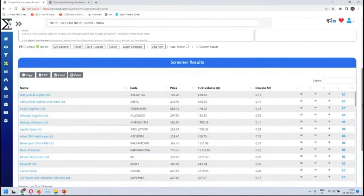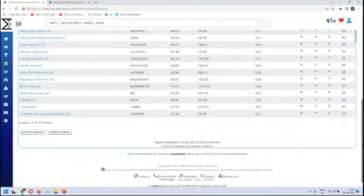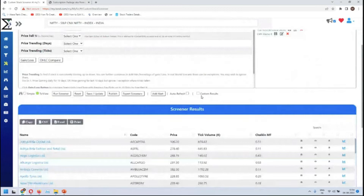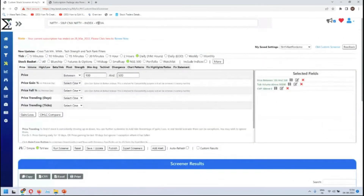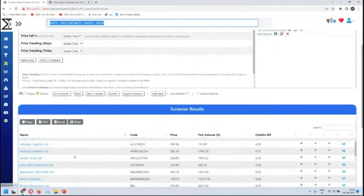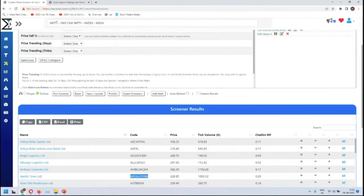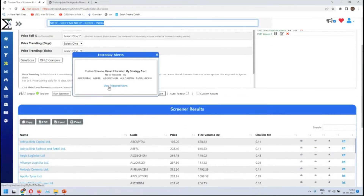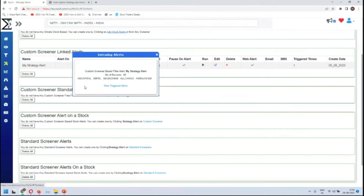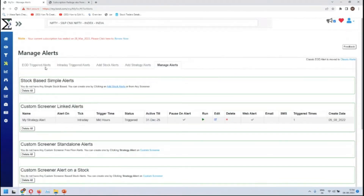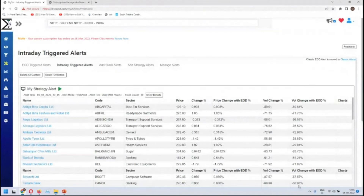The time is 10:44, so let me add another alert just to get an idea. For Apollo Tires at 228, you can see the alert got triggered. The strategy alert shows 80 records. It's not possible to show all 80 stock codes here, but if you want to see them, go to triggered alerts — intraday — and you'll see all 80 stocks with their details.